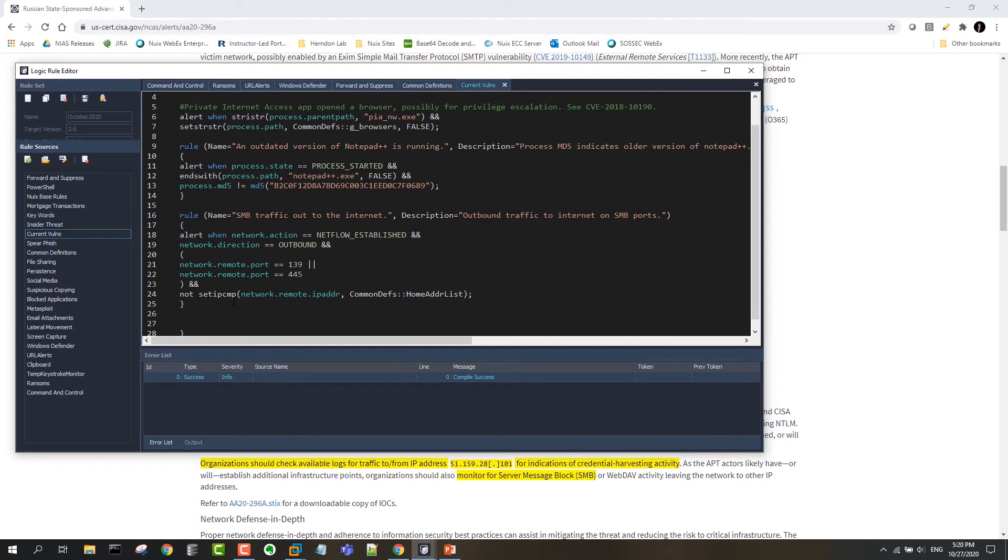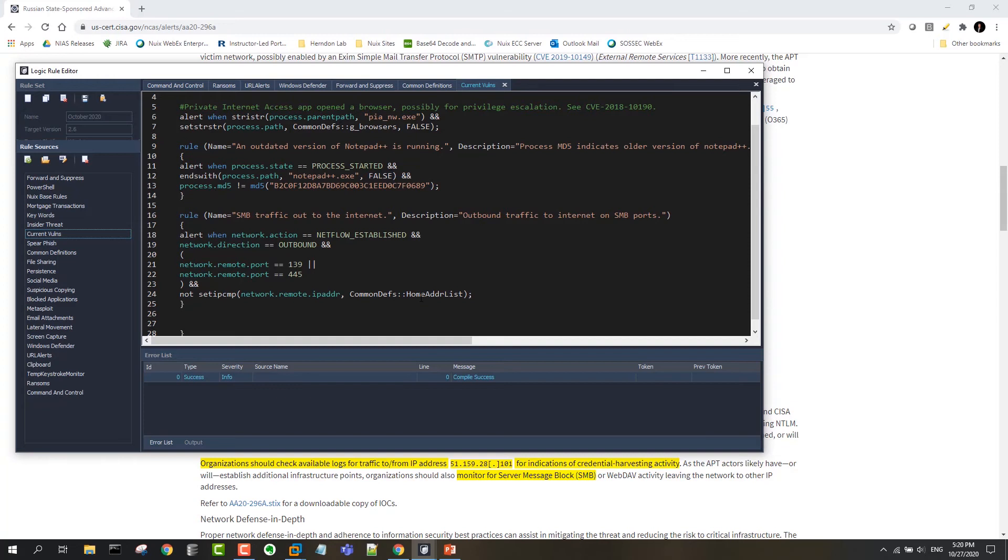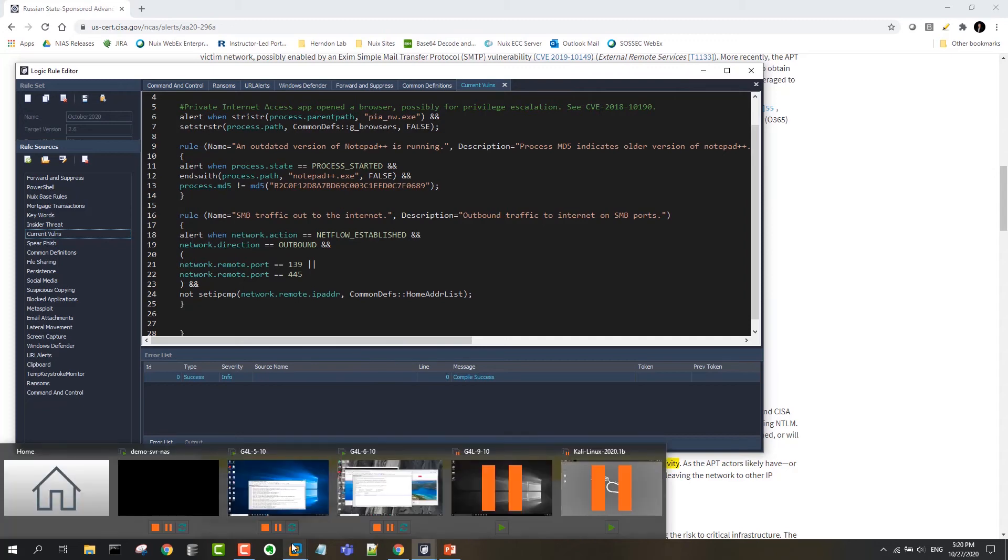We don't want to see outbound connections to those ports, using those ports, when the destination IP address is an internal one. So if the SMB activity is happening internal to our network, then we don't want an alert. But if it's external, then it gets interesting.